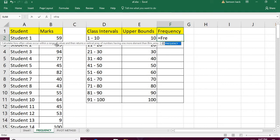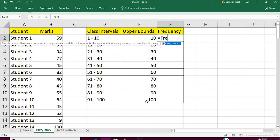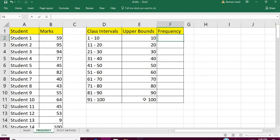Now we apply the FREQUENCY formula. It calculates how often values occur within a range of values and returns a vertical array with one more element than the bins array. Our upper bound goes to 100, and since no student's marks go beyond 100, we can safely assume the array size matches the number of class intervals.